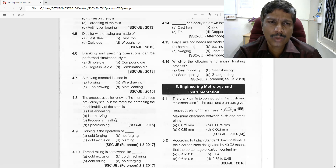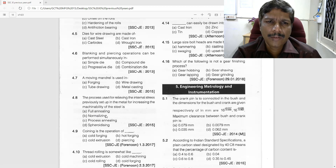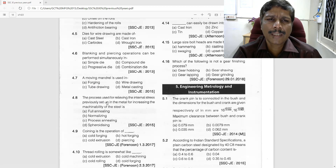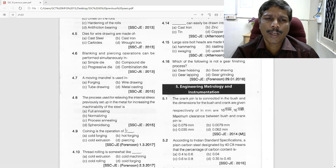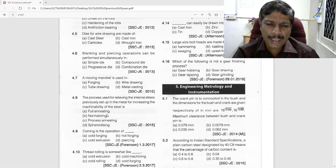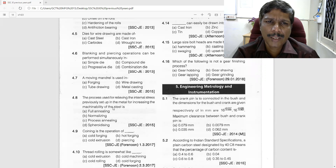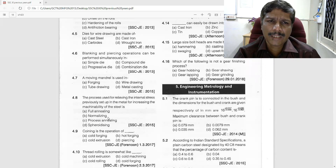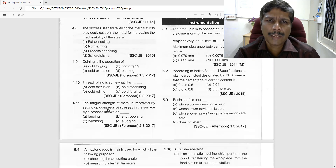The process used for relieving internal stress is process annealing. For increasing the machinability of steel, the process is spheroidizing. To remember: machinability means spheroidizing, and relieving internal stress means process annealing. So both options can come depending on the question asked.